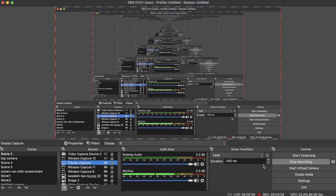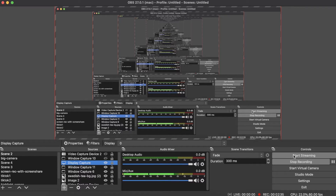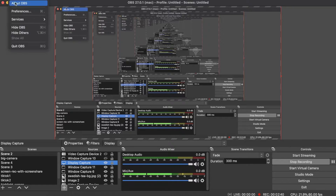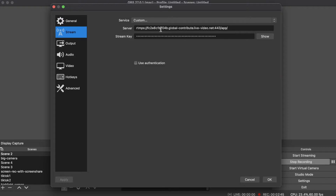So now we're inside of OBS. We can actually see that we are recording this video using OBS. We are recording but we're not yet streaming. Now we can go up into the menu here into preferences and open up the streaming alternative.